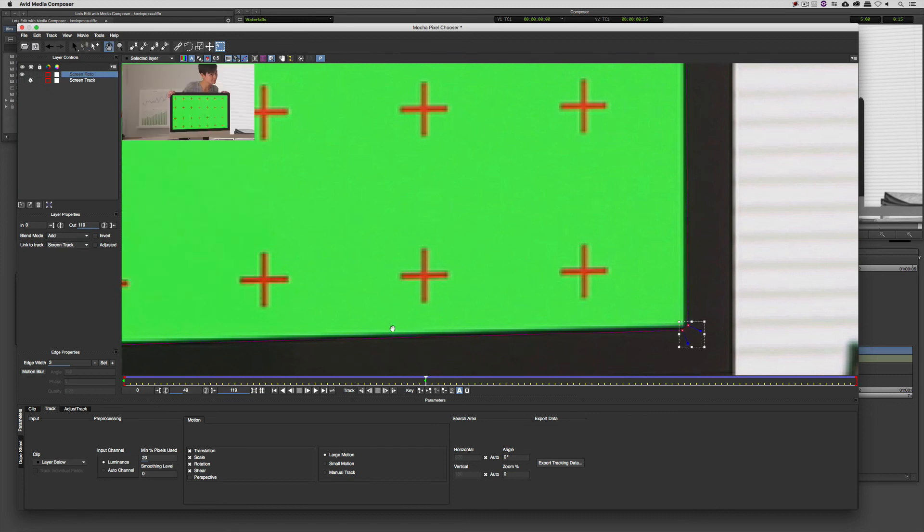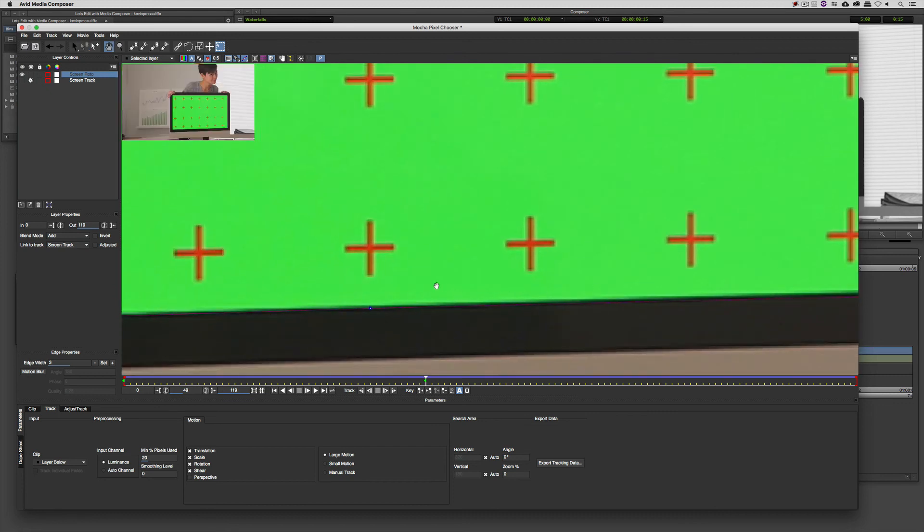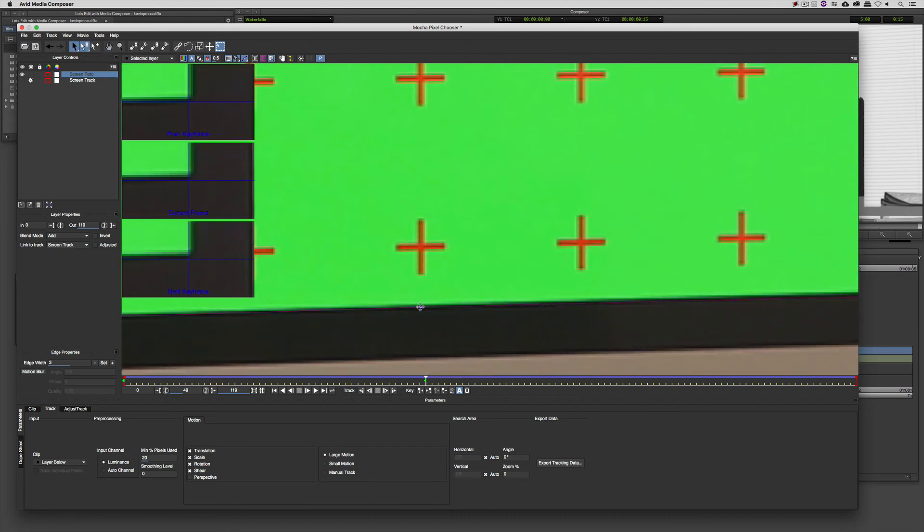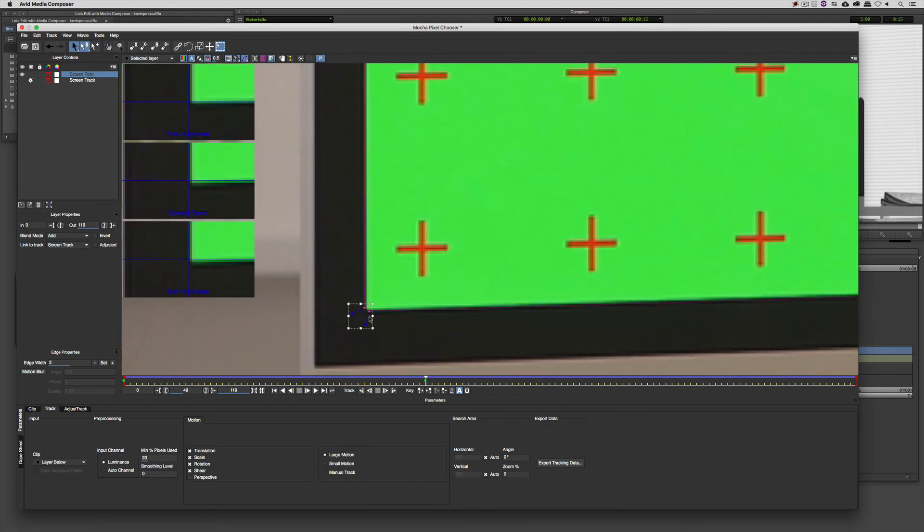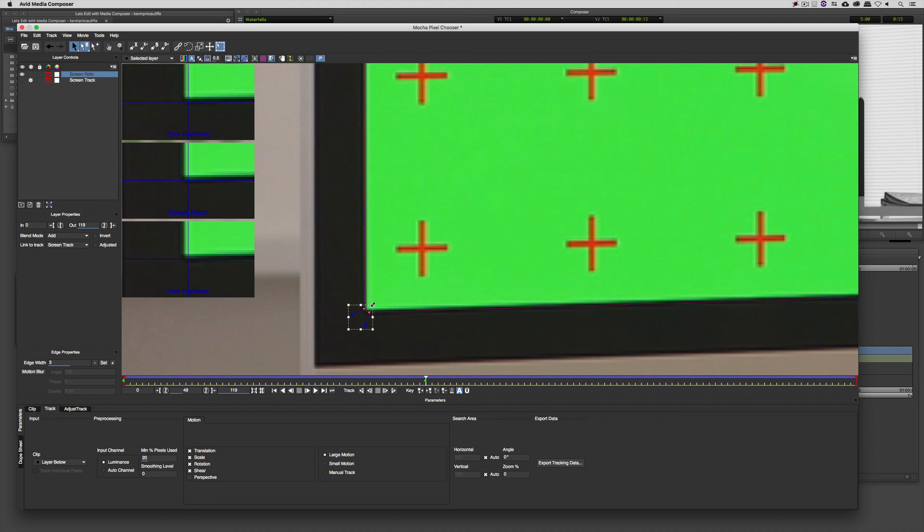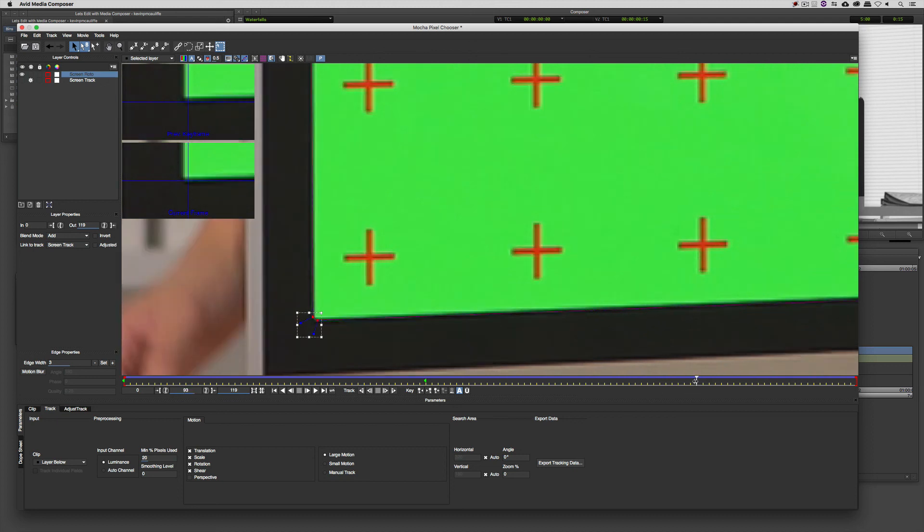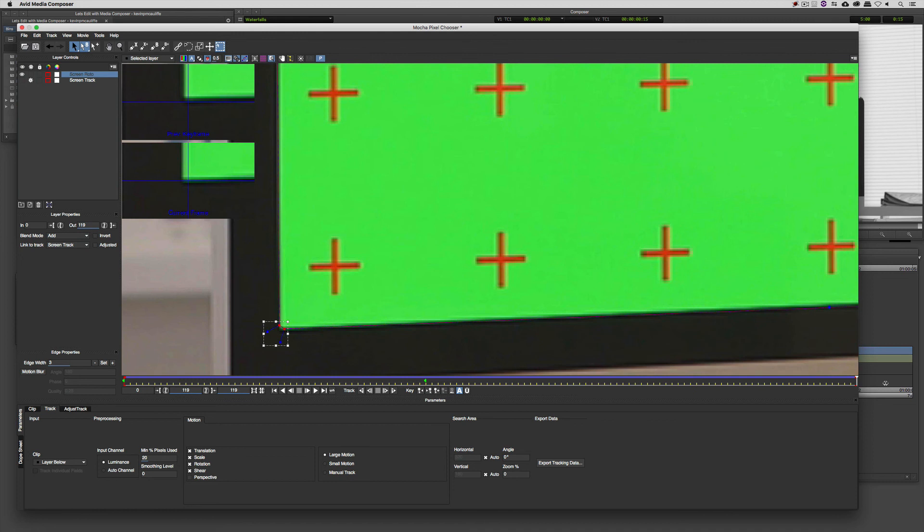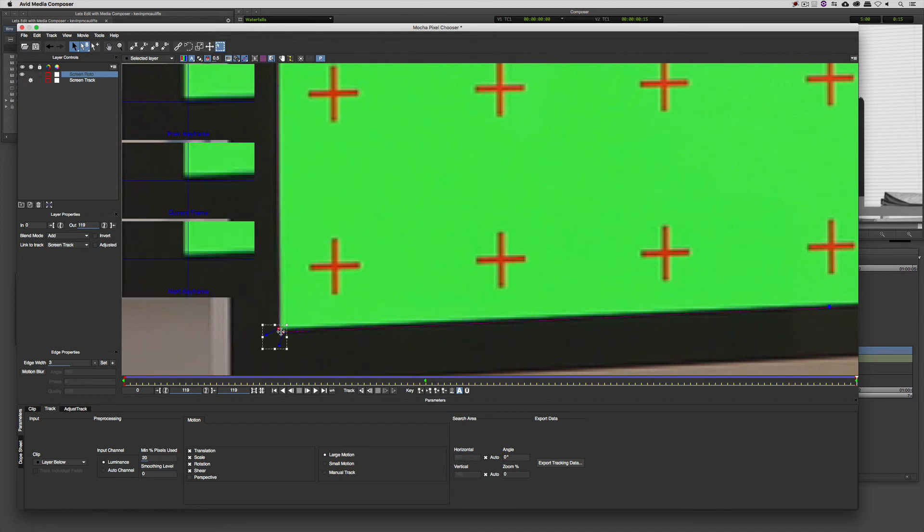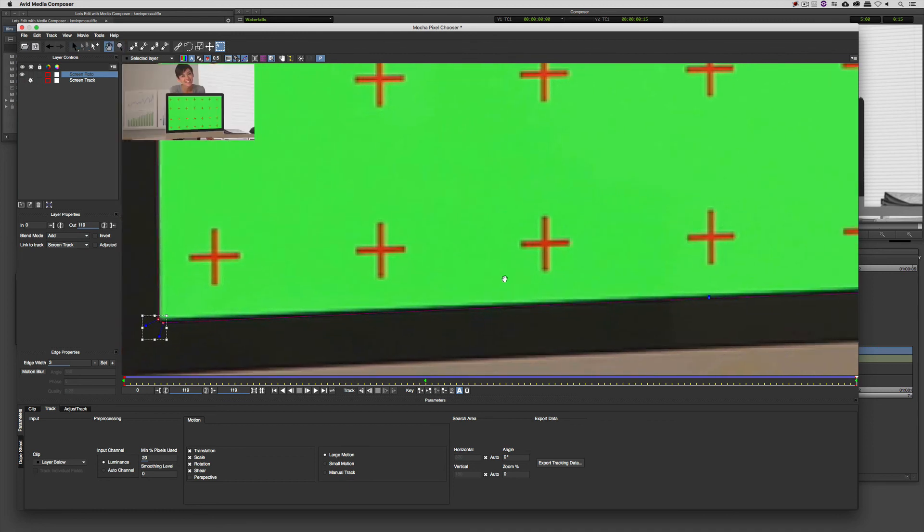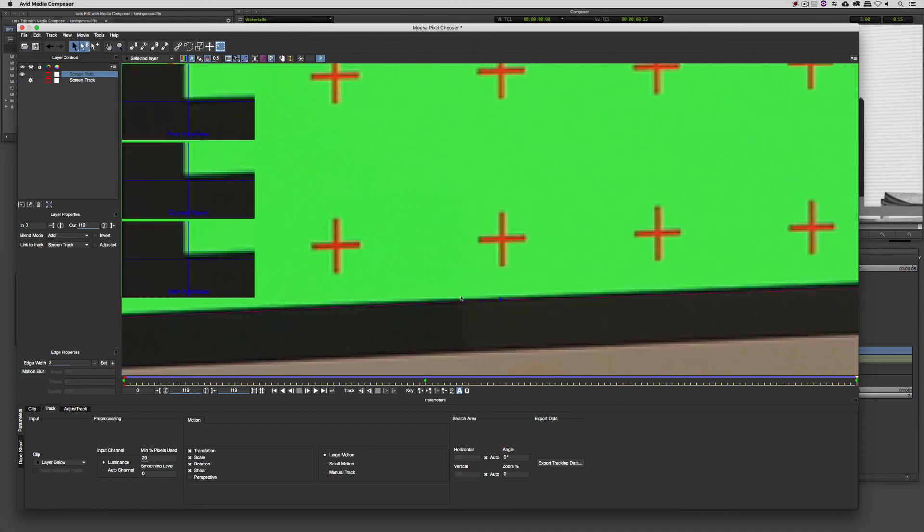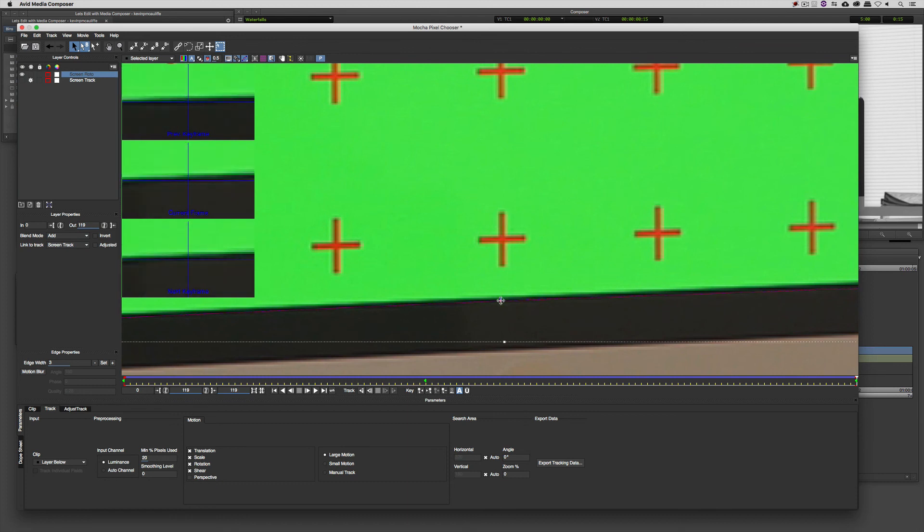But this is how we can simplify the entire roto process. Now I'm going to go a little bit more in depth in this process when I talk about keying because you're really going to see how we break down tracking and roto when we talk about keying. Now I'm just going to jump down to the end, make sure that we're good here with our last points, and we're going to be ready to send this back to Media Composer.